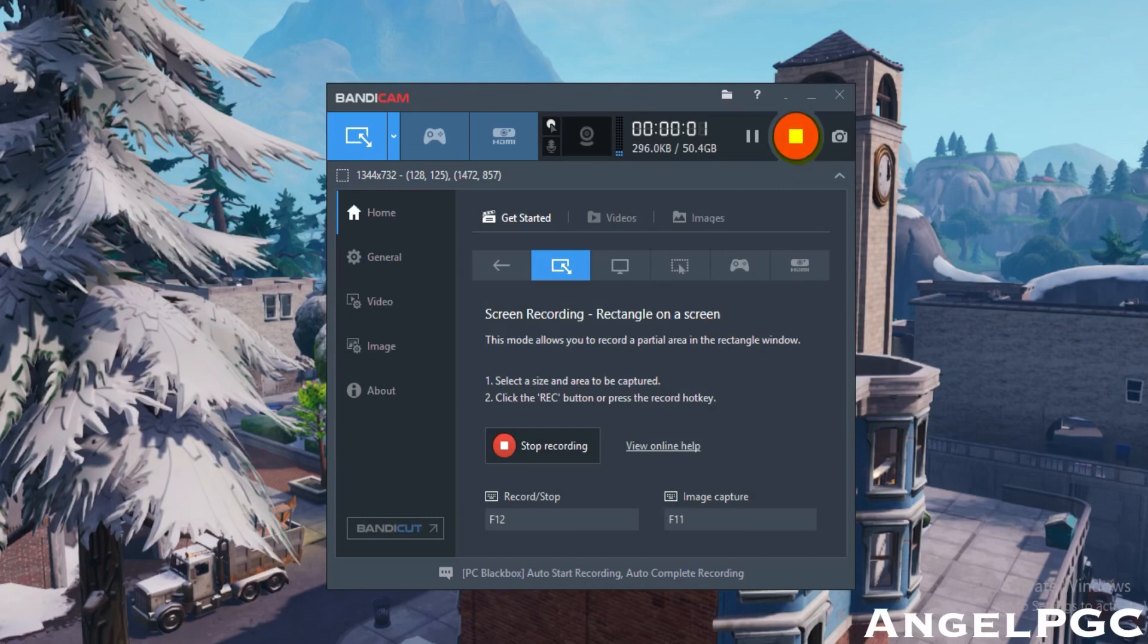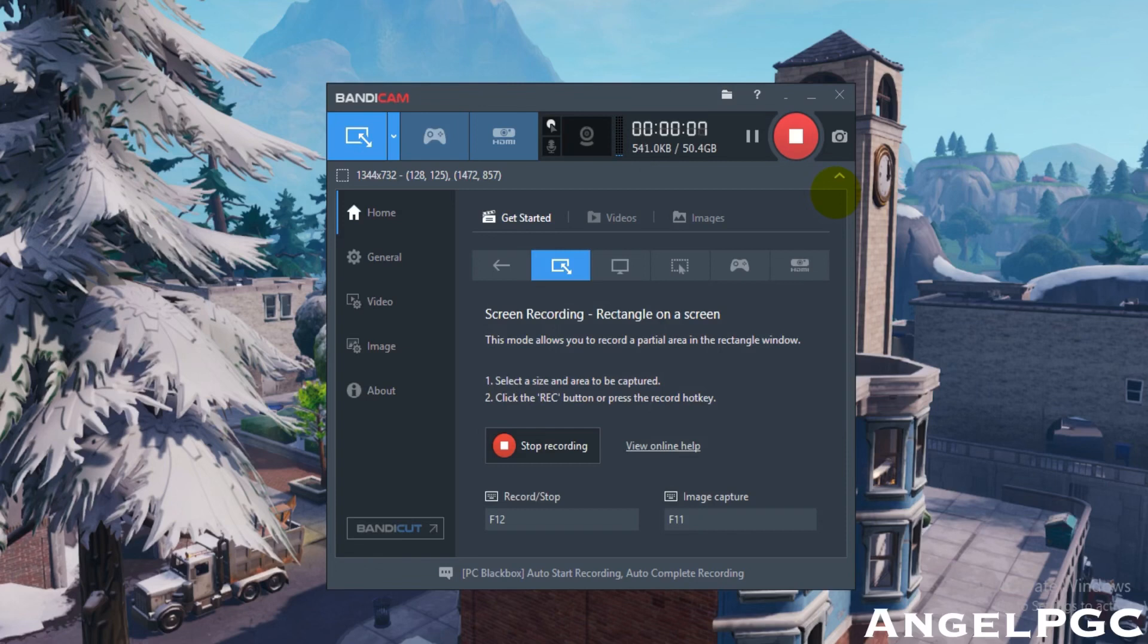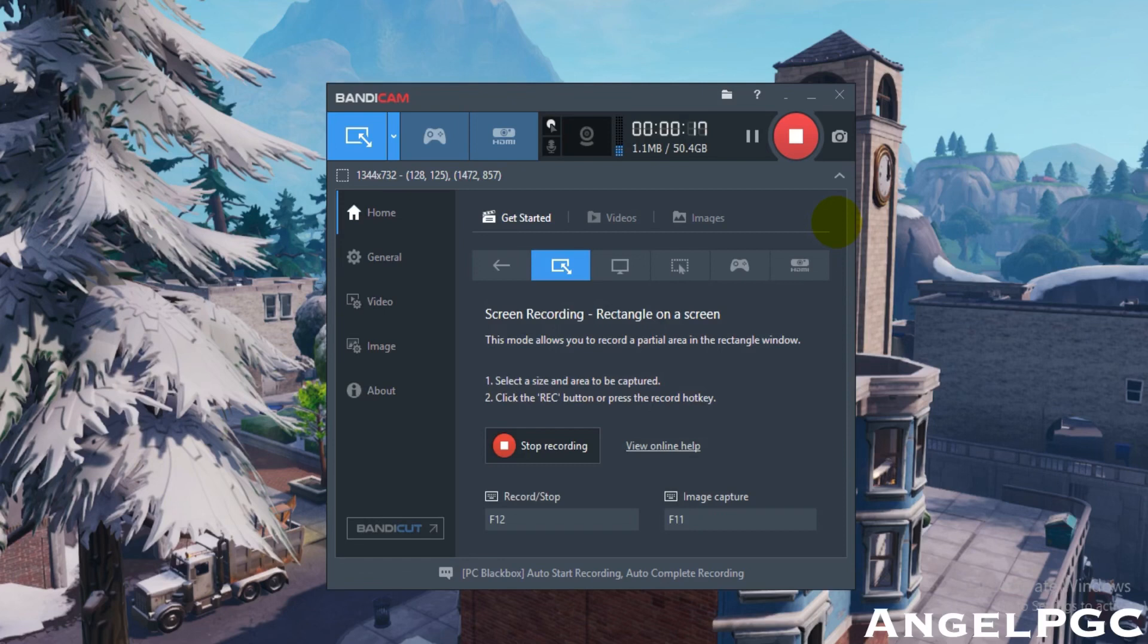Hey everybody, welcome back to another video. Today I will show you guys a Bandicam review. Many of you have been asking what recording software I use for my computer gameplay, so I use Bandicam recording software.